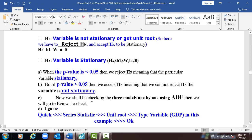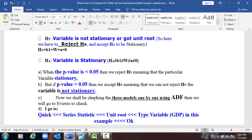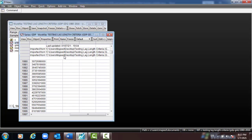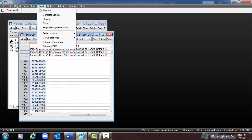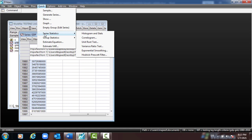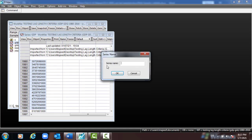Now we shall check the three methods one by one using the Augmented Dickey-Fuller test. We go to eViews, and from the module you can see one variable. To run the test: Quick > Series Statistics > Unit Root, and type GDP.